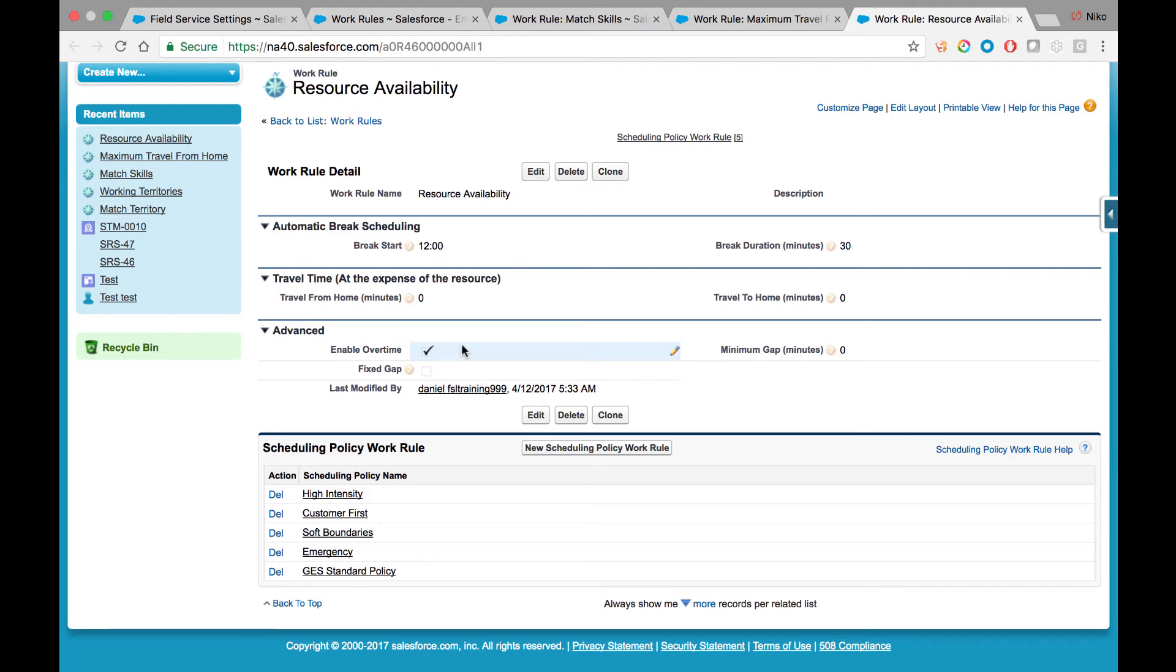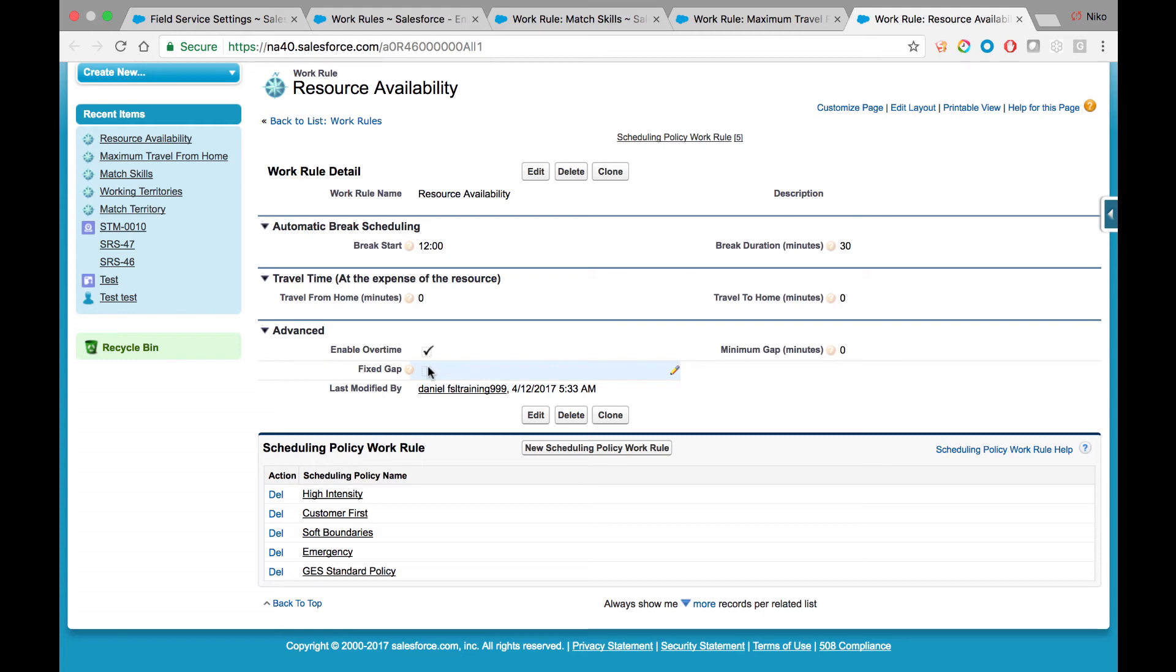In some instances, a minimum gap must be provided between one service appointment and another. For example, when a medical appointment takes place and you want to make sure the doctor has enough time between appointments to complete the paperwork, same goes for sales appointments and many other scenarios—this is where the Fixed Gap boolean should be checked. Once that boolean is checked, configure how long that gap should be.